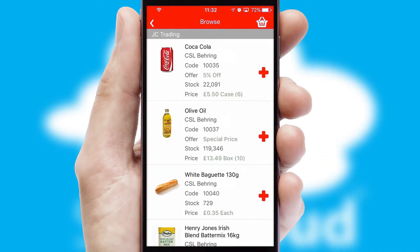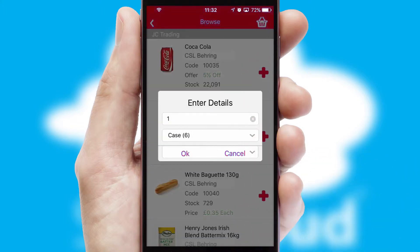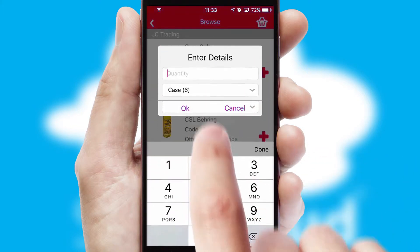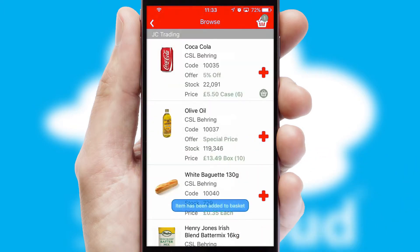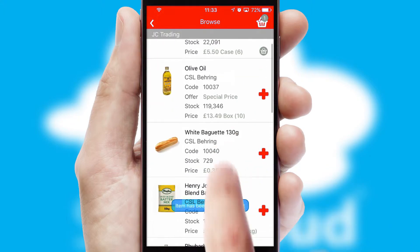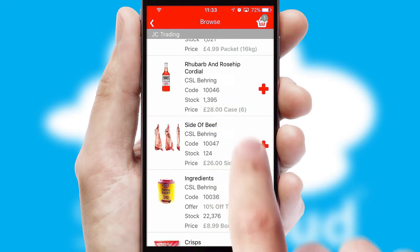Once you have found the required item, simply click, enter the required quantity, unit of measure, and then confirm. A basket icon will appear beside the product to confirm it has been added to your order.